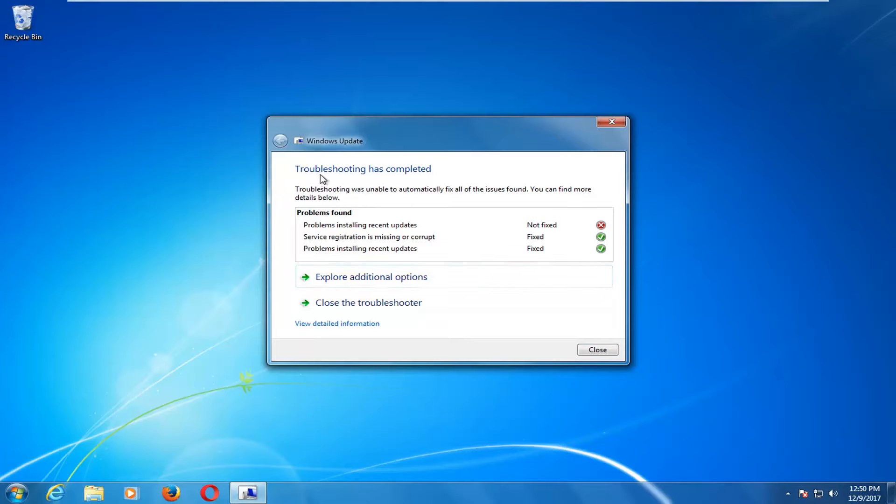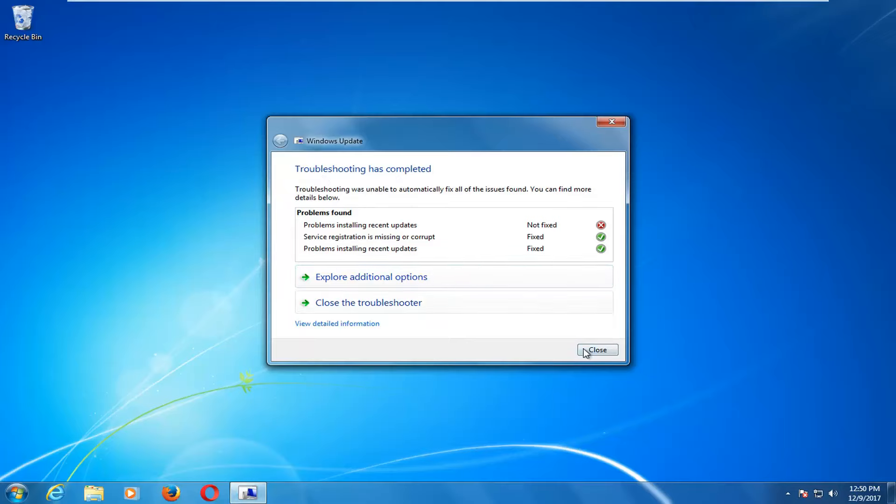It should say troubleshooting has completed. Click on close here. I would recommend you also restart your computer again, and hopefully that has resolved your issue at this point.